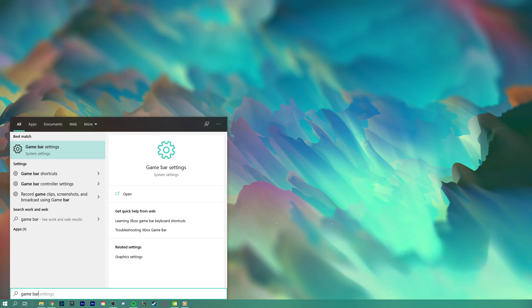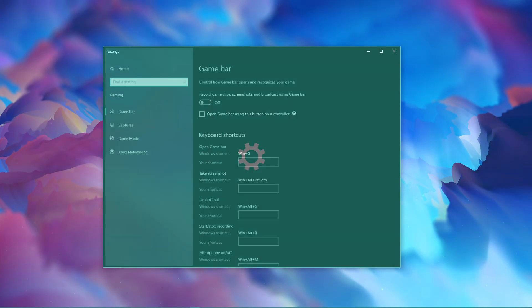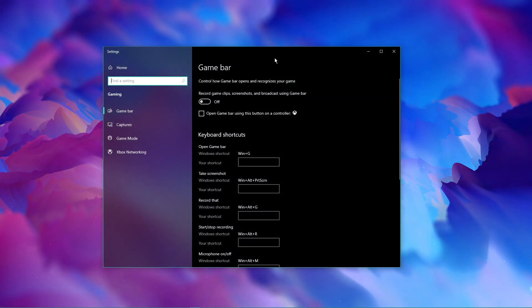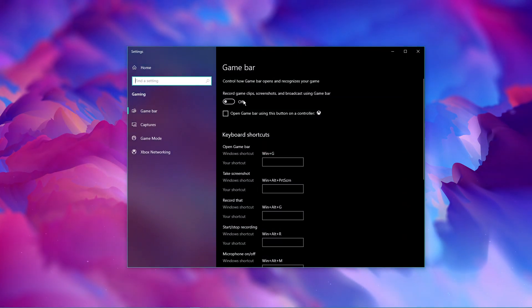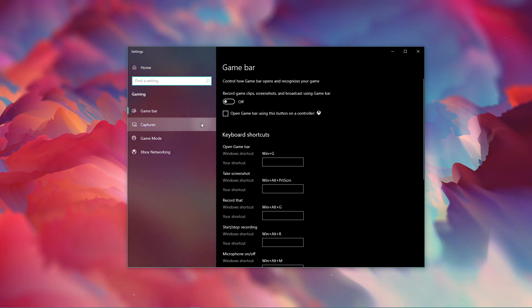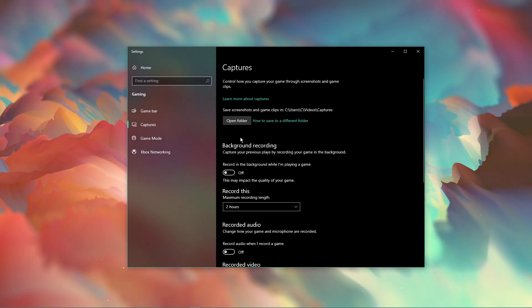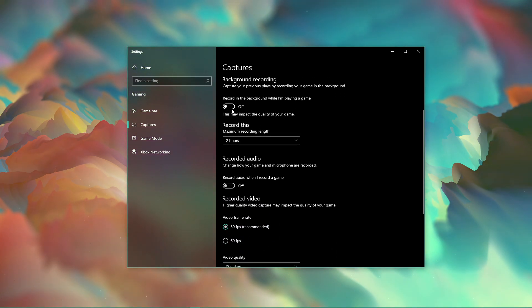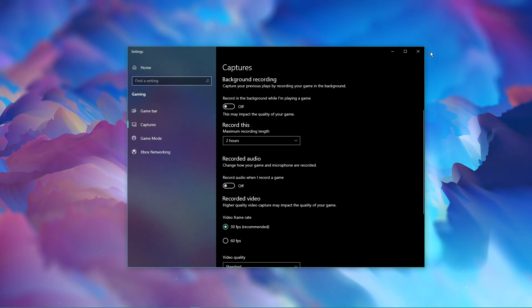Search for Game Bar to open up the Game Bar system settings. Here, uncheck the Recording option, and in the Captures tab, make sure to additionally disable the Background Recording option. These settings will only reduce your performance.